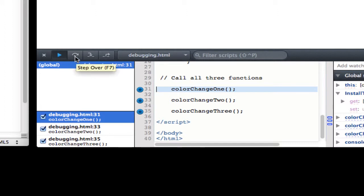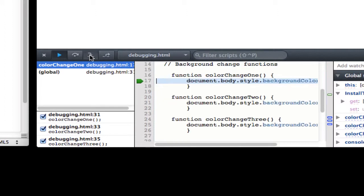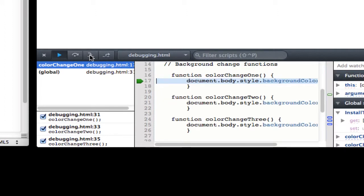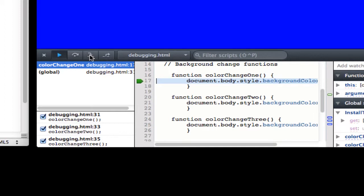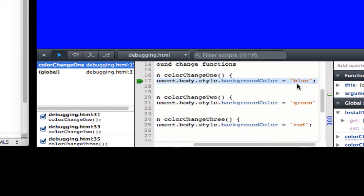I can step over, I can step into, or I can step out of. So I'm going to use step into, that's going to step line by line through each of the functions that I'm calling. So as I click step in, it's going to refer back to line 17, which is the actual function. Click that and you can see sure enough it ran my body background blue.